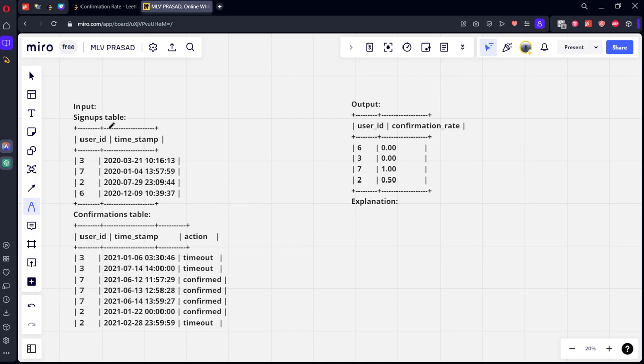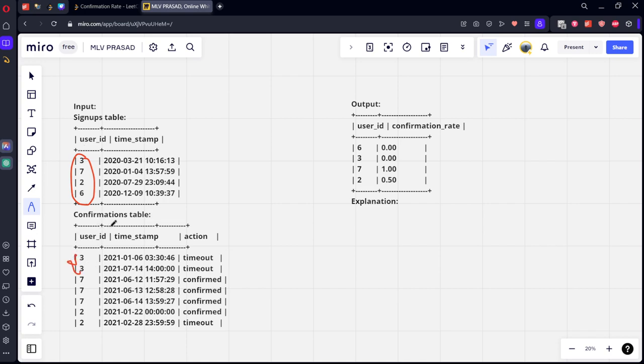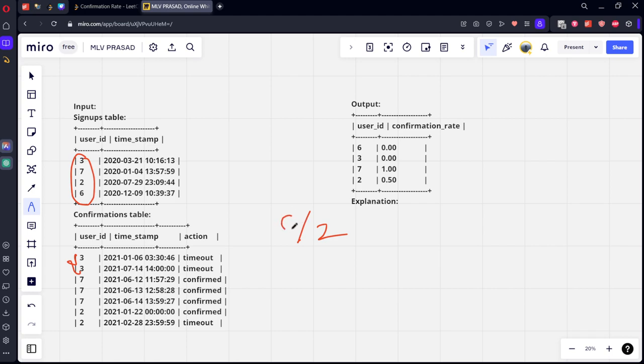Here you can see there are four users. The user with ID 3 has two logins in the confirmation table, which is timeout and timeout. How many times he logged into it? Two times. How many times he confirmed it? Zero times, if you see nothing.